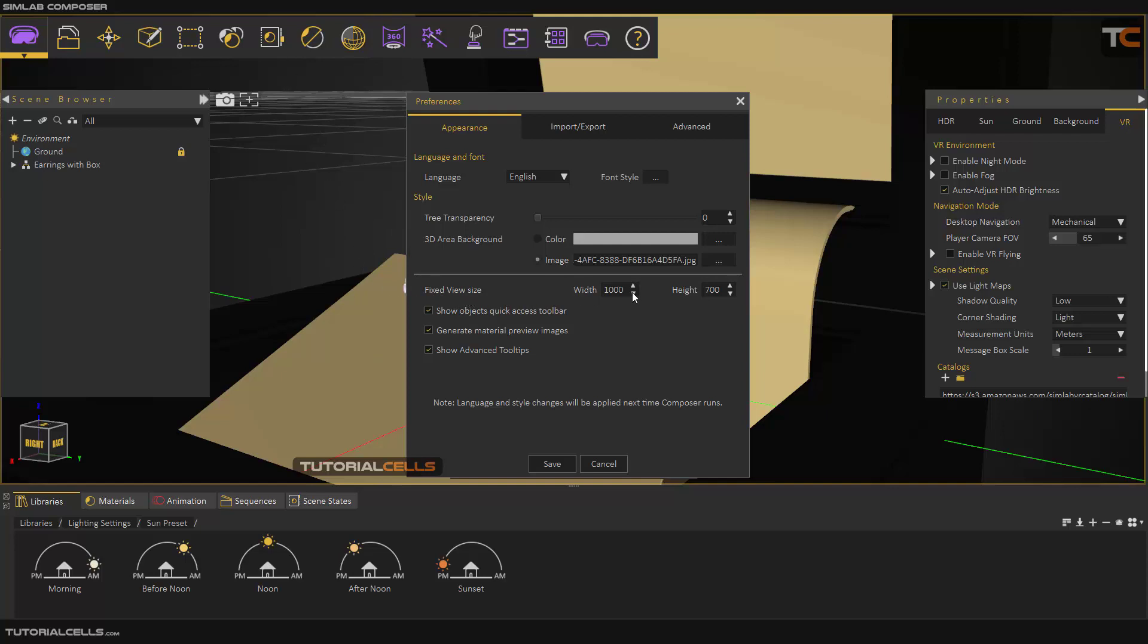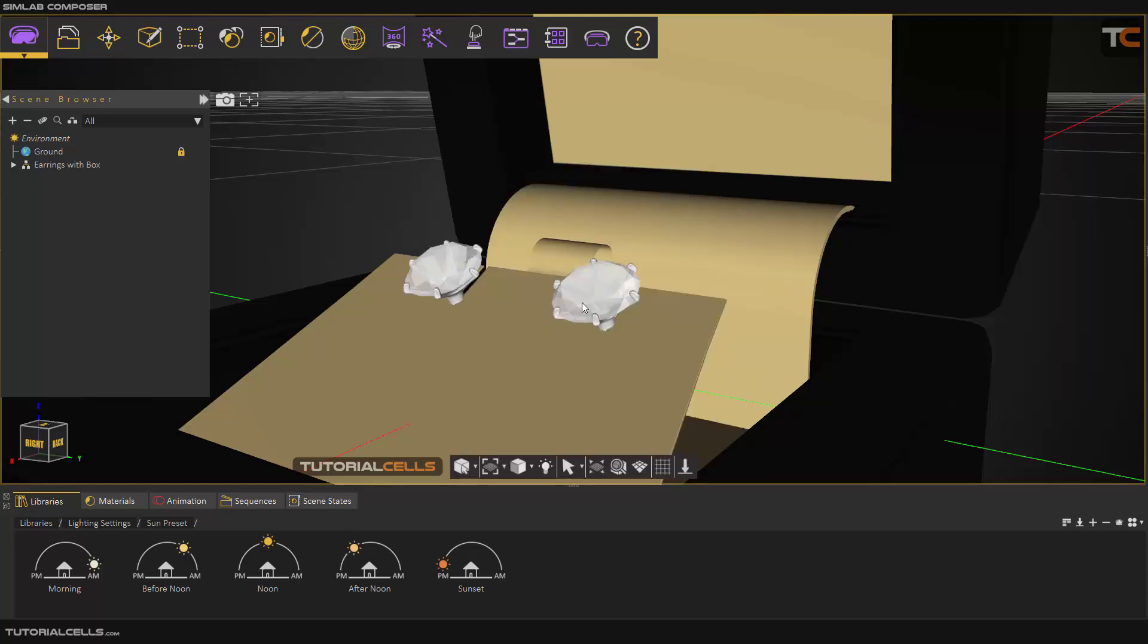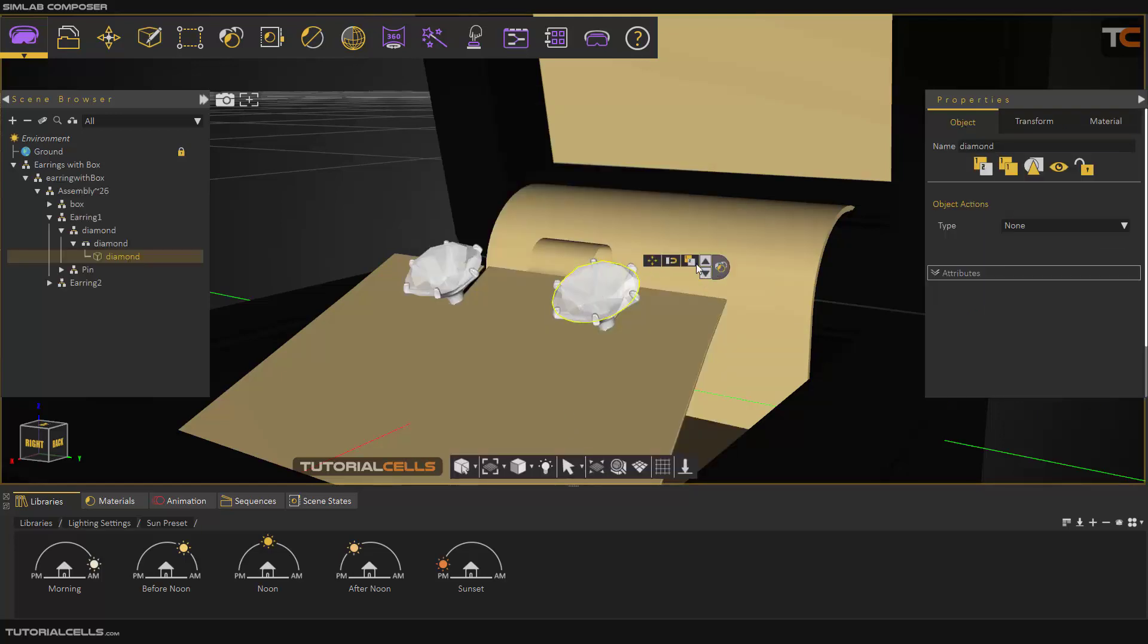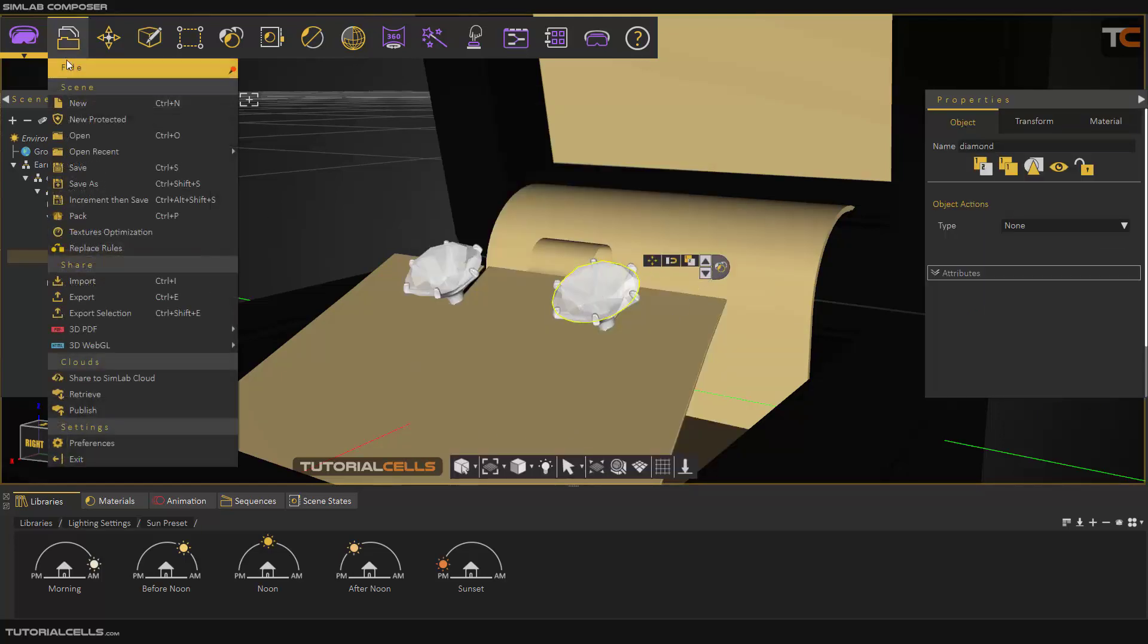You can change the size of the fixed view here if you want to. You can show the object coordinate axis bar. If you select it, this is the object coordinate axis bar, and you can turn it on or off.